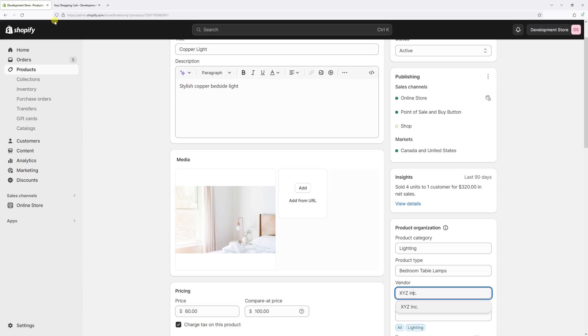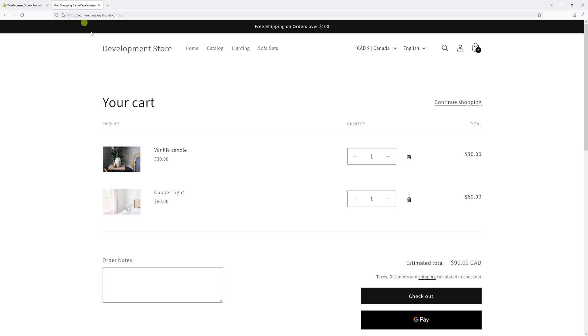In this video I will show you the settings which will enable you to display the product vendor name on the cart page. This particular method works with Shopify's Dawn theme.